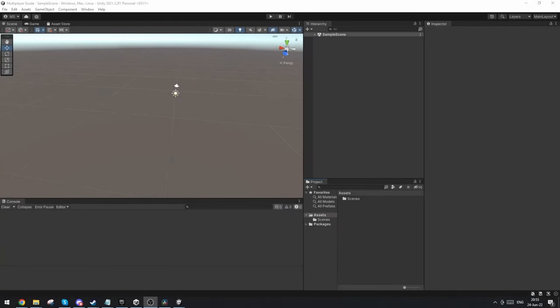Hi guys, I'm Bobsy and this is episode 1 in working with multiplayer using FishNet in Unity.